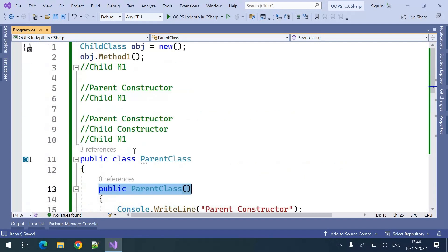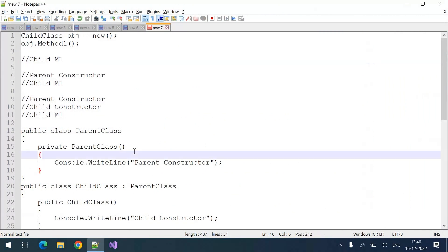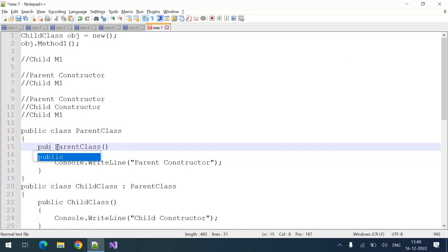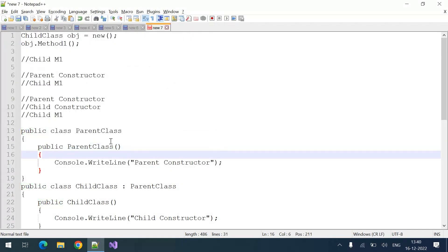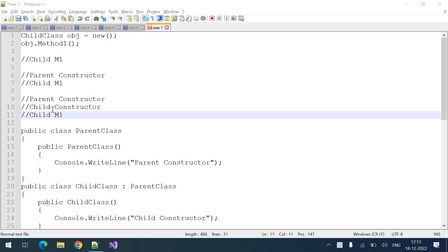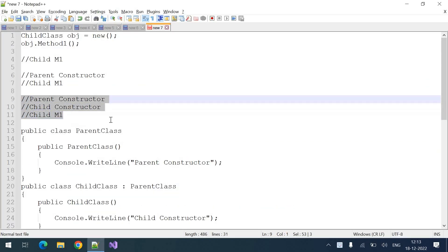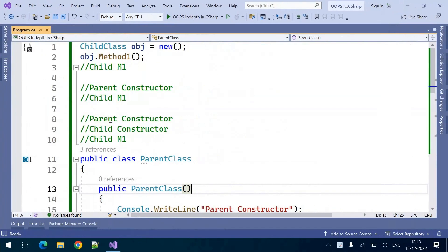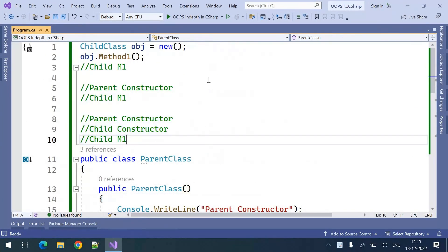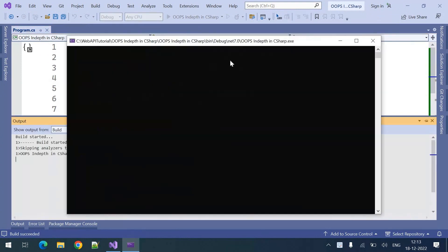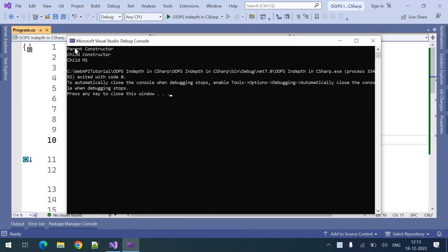So for this question, the answer is a compile-time error. To solve that issue you need to make the constructor public. Once it is made public, there are no compile-time issues and we can determine the correct output. The correct output is the third option: parent constructor, child constructor, and child m1. Running the program confirms: you can see 'parent class constructor', 'child class constructor', and 'child m1'. That is the correct output.